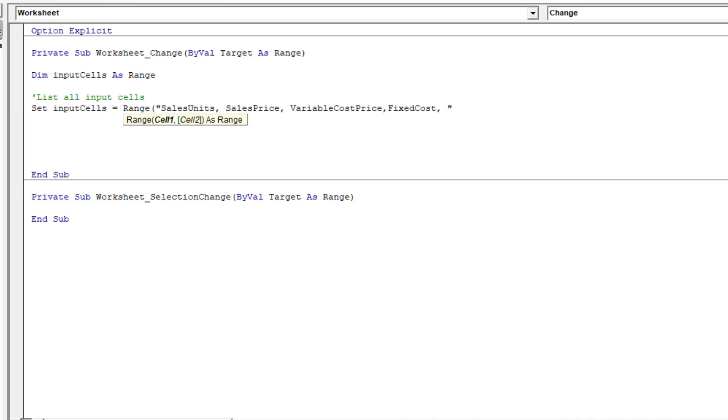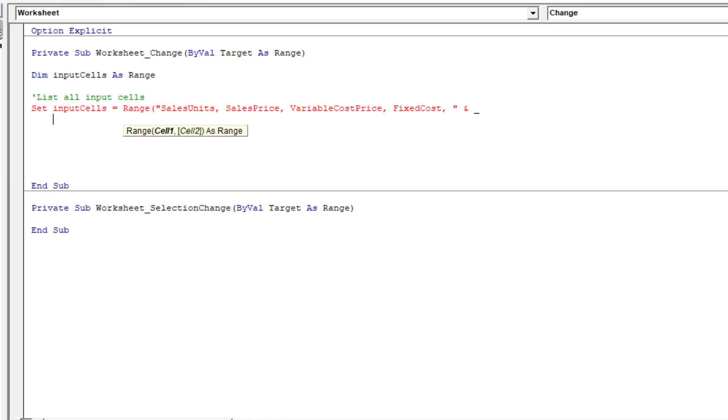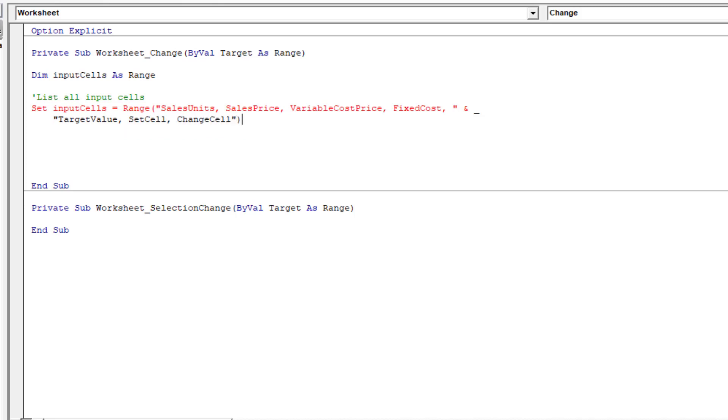And I'll just close that double quote and then ampersand space underscore to create a new row. And then I'll continue with that with target value, set cell and change cell. And double quotes again with a closed bracket.